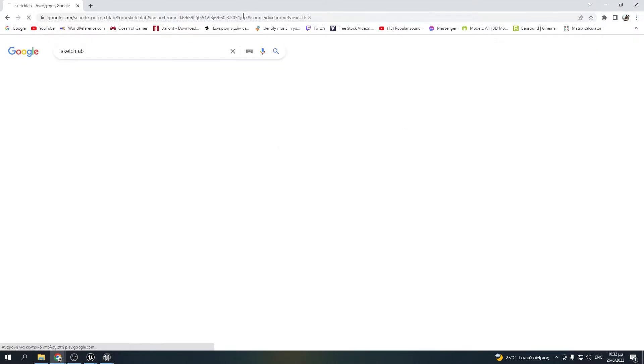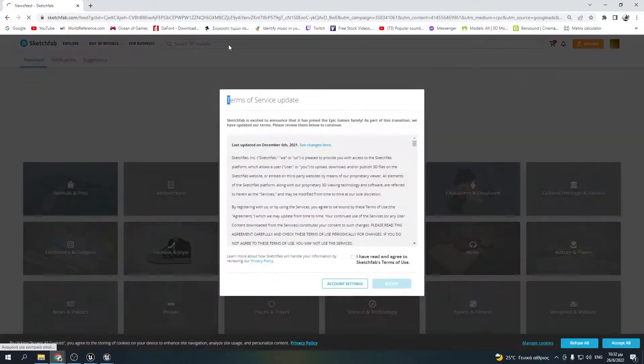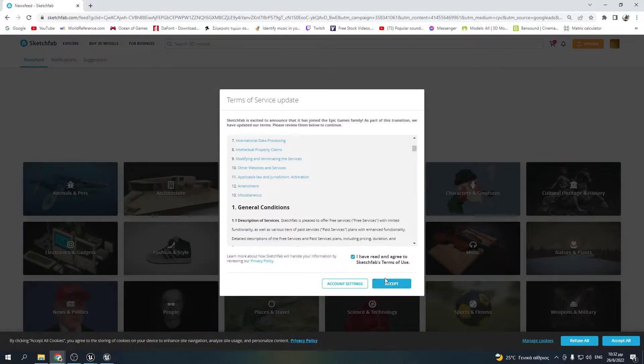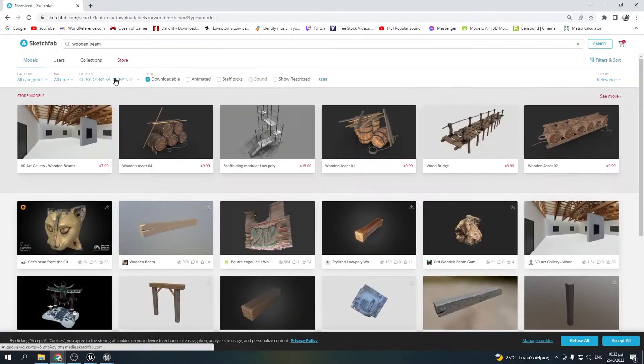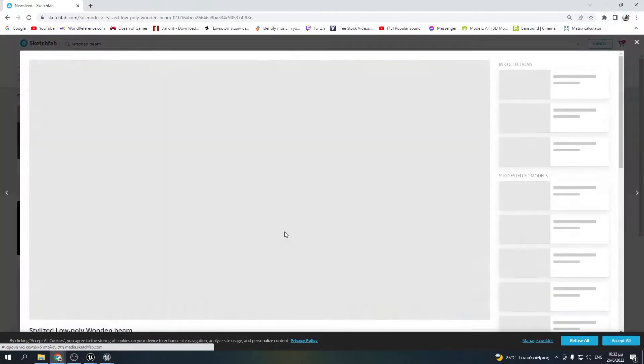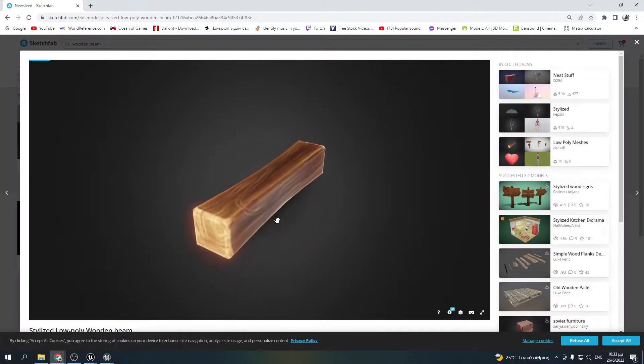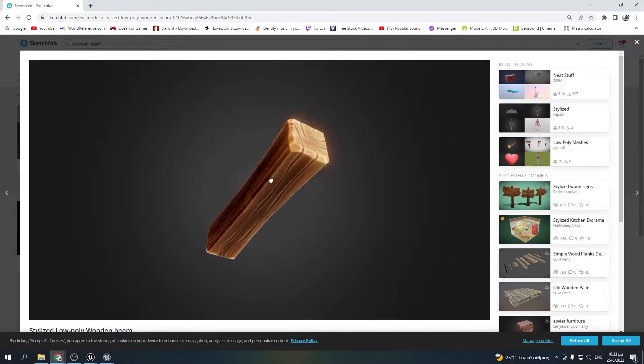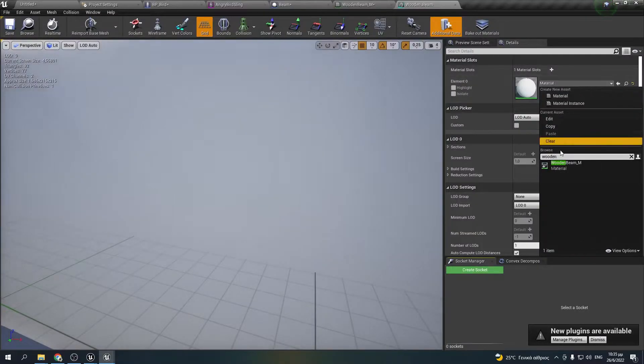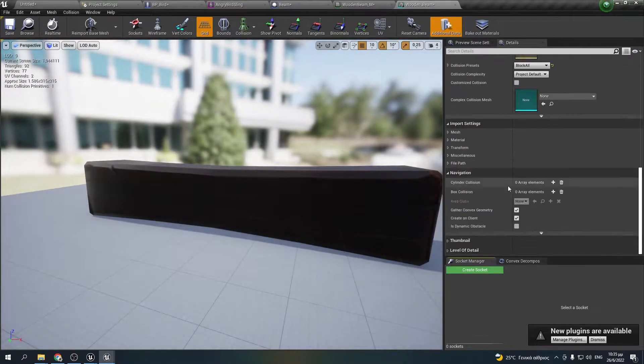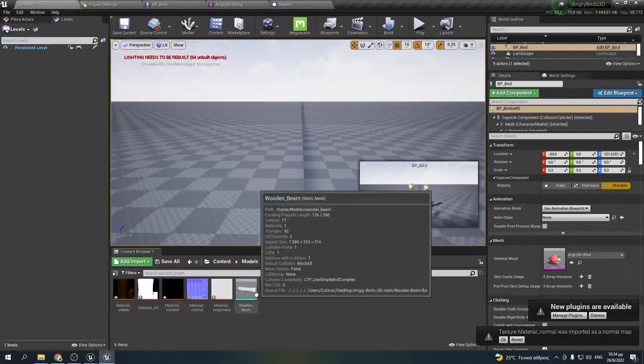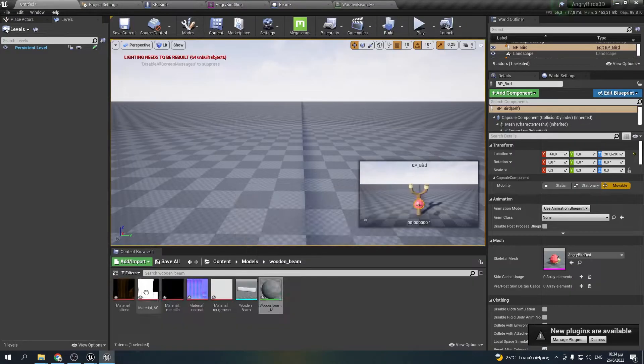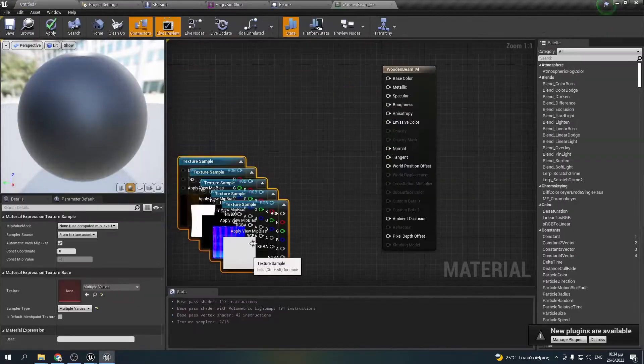Then I went to find a model for the wooden beams the pigs are laying on. I found a cool model and I imported it into UE4 but it was very, very big. So I made it smaller and made a material with the textures I downloaded.